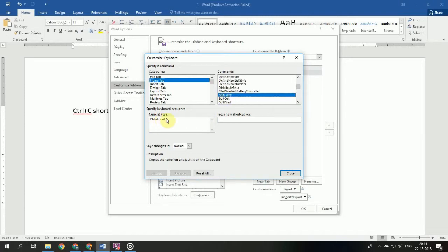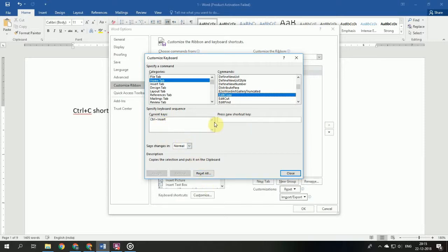In the window of current keys, you can see there's only Ctrl+Insert key available. Ctrl+C is not available. To assign Ctrl+C as the shortcut for copy, you click on this bar, then press Ctrl and C.